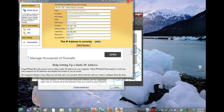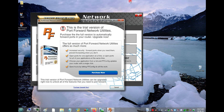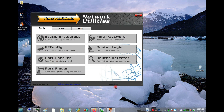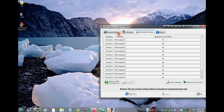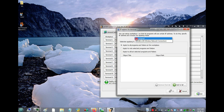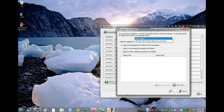Once it's done, close everything up and go back to Aster. You'll now see one IP address showing up, because the IP is now static.